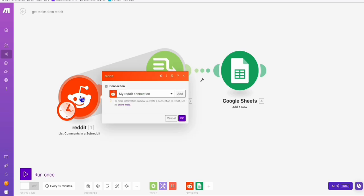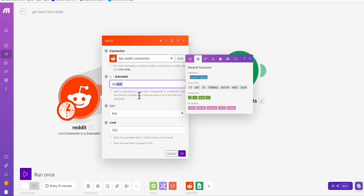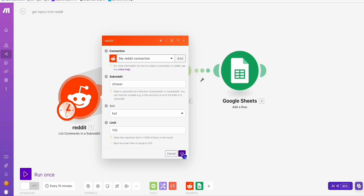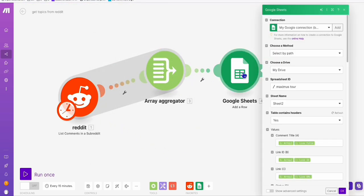First of all, the setup is we will get 100 hot topics related directly from this subreddit called r/travel. In order to save those travel topics, we will be writing them here in a Google Sheet that we prepare.